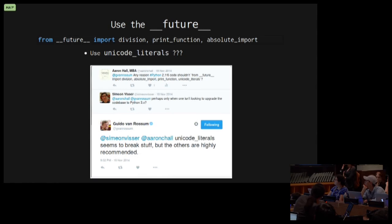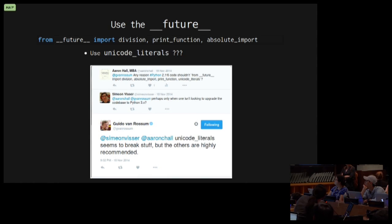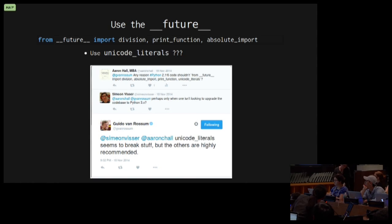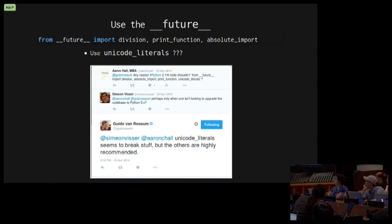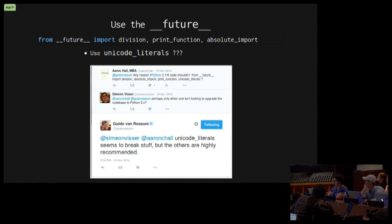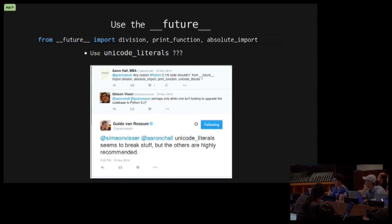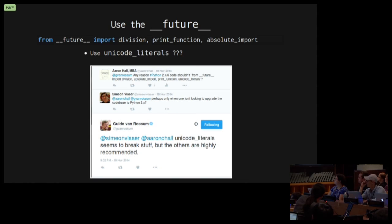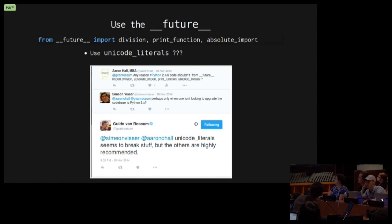You can follow me on Twitter if you like. Sometimes I tweet, and sometimes people tweet back. I got really lucky on this one, and Guido Van Rossum actually responded to me. He said he highly recommends these three. Unicode Literals, he says, tends to break stuff. I'm not sure. That's one of the reasons it's taken so long to get twisted ported into Python 3. So I'll take his word for it.